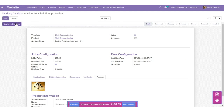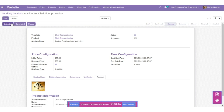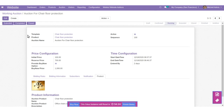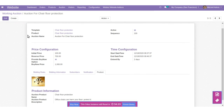Now you can confirm the auction, and then run the auction. The auction is now running.